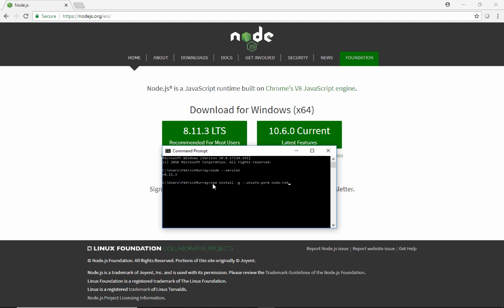I'll paste that command here. Basically what I'm doing is saying: use NPM and use the install command. We're going to install something globally, so that it's not just in this folder but globally on this machine. Then we're going to install the application called Node-RED. The --unsafe-perm flag here lets us install the application when we're not an administrator. There's more information about all these NPM commands at docs.npmjs.com.